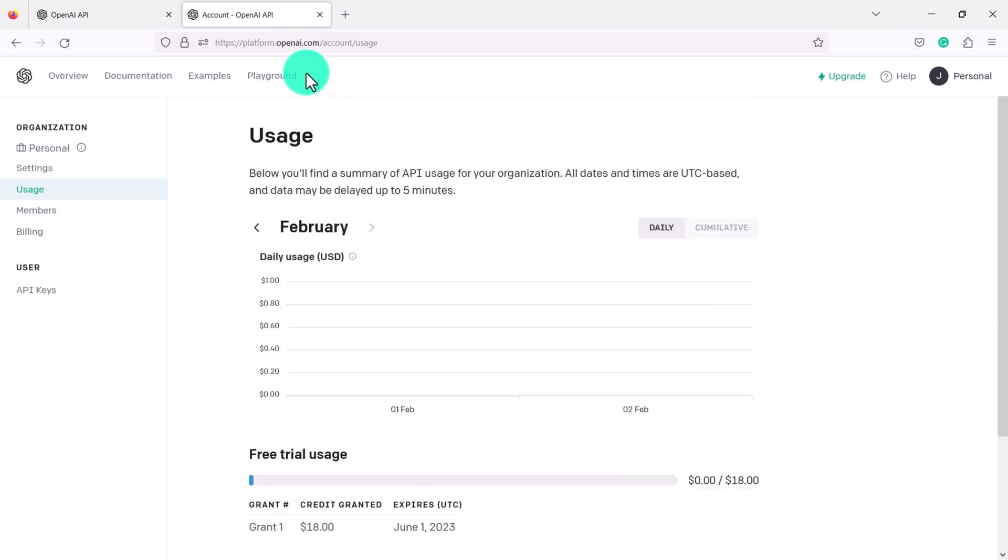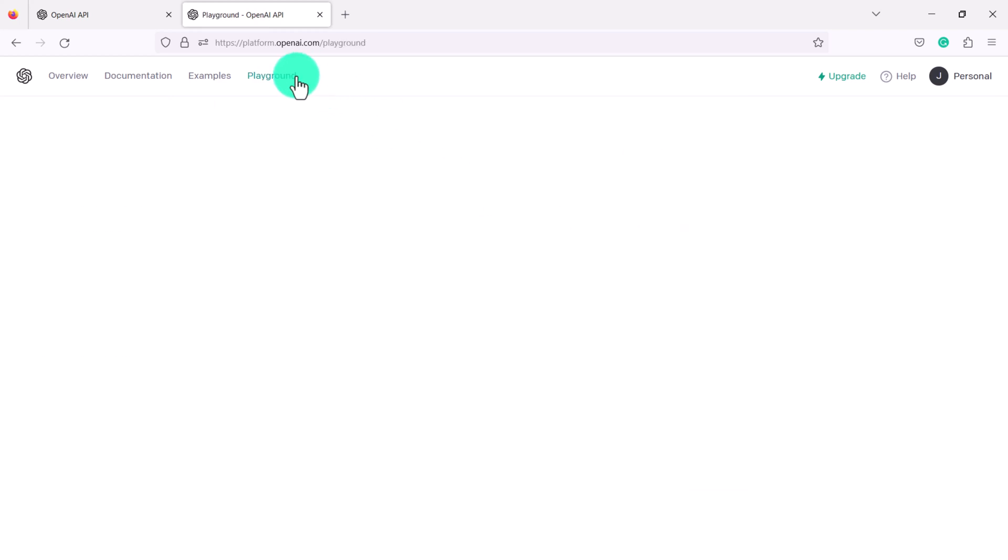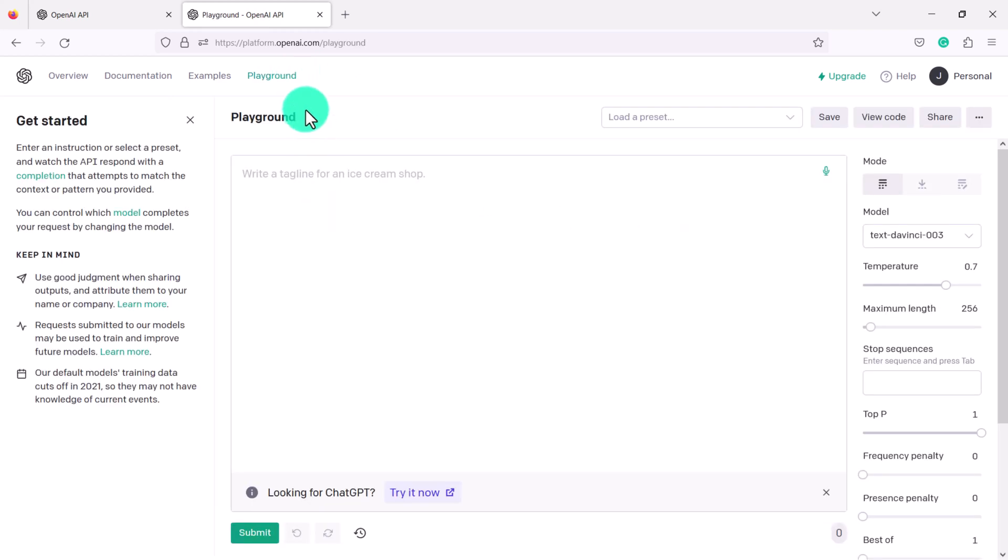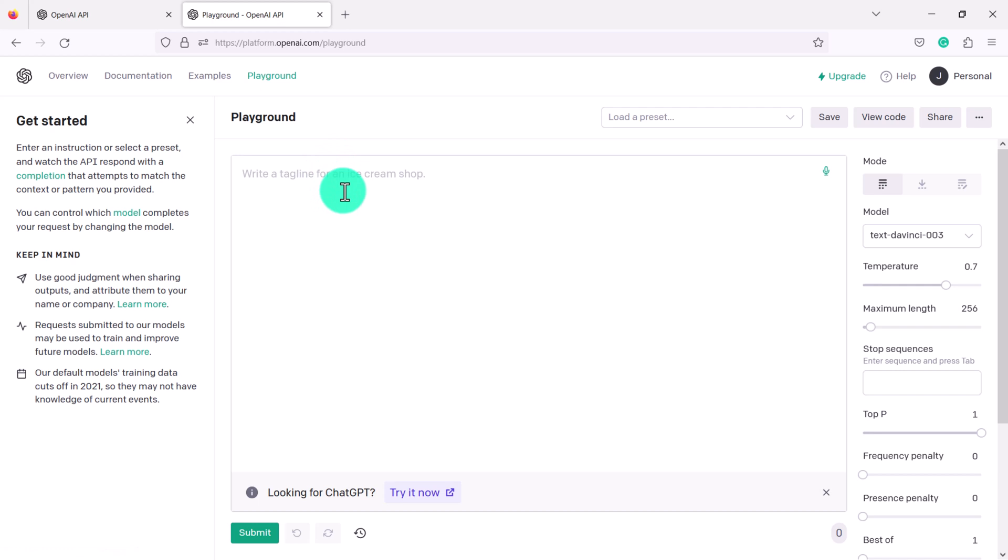Okay so let's click on Playground. So this is basically like ChatGPT except it's called Playground and it can do more than just the things that ChatGPT can do.